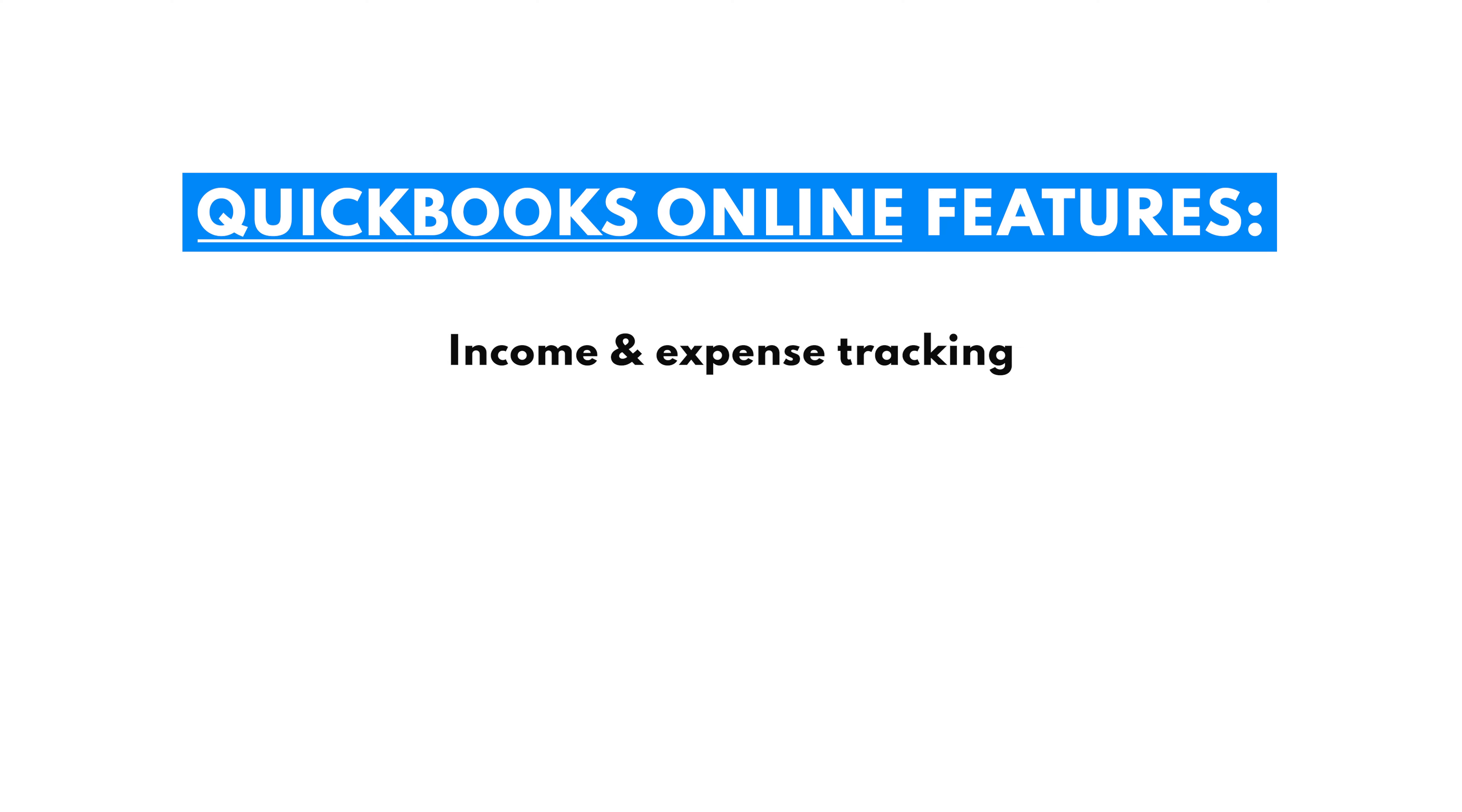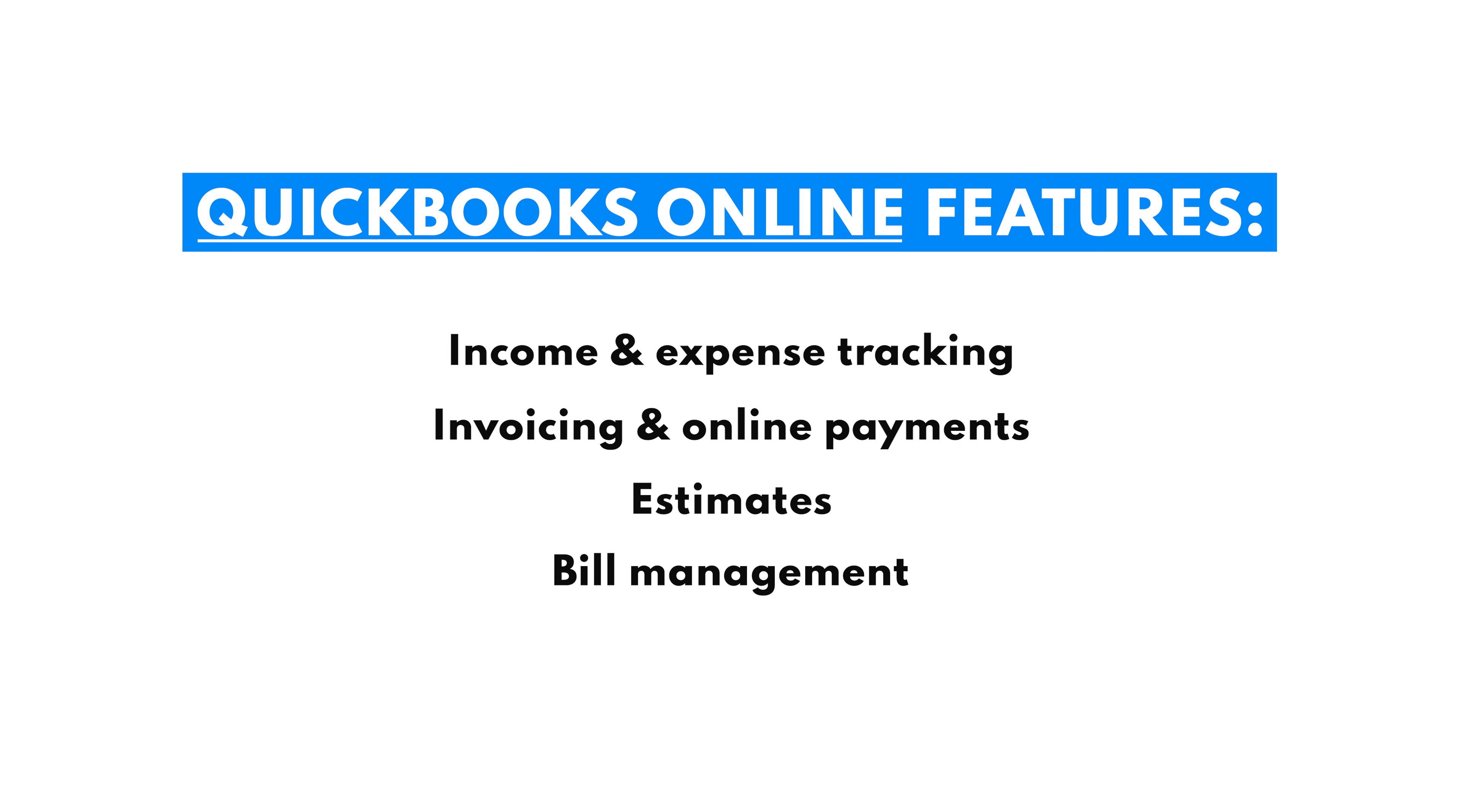QuickBooks Online has all of the standard features you'd expect to see with accounting software. This includes income and expense tracking, invoicing and online payments, estimates, bill management, and automatic categorization of transactions to simplify bookkeeping.